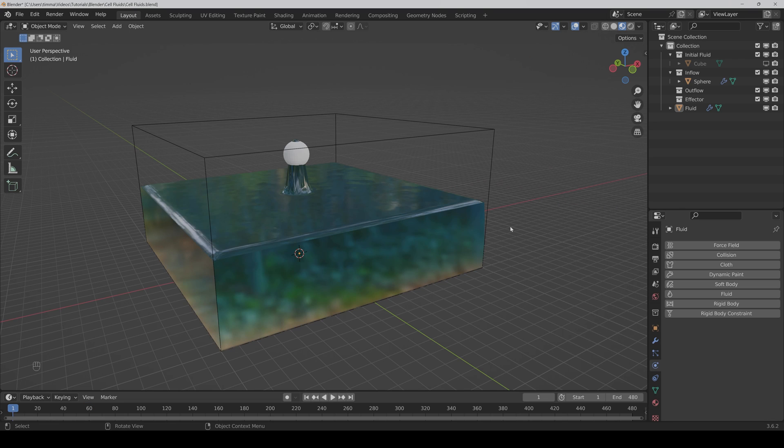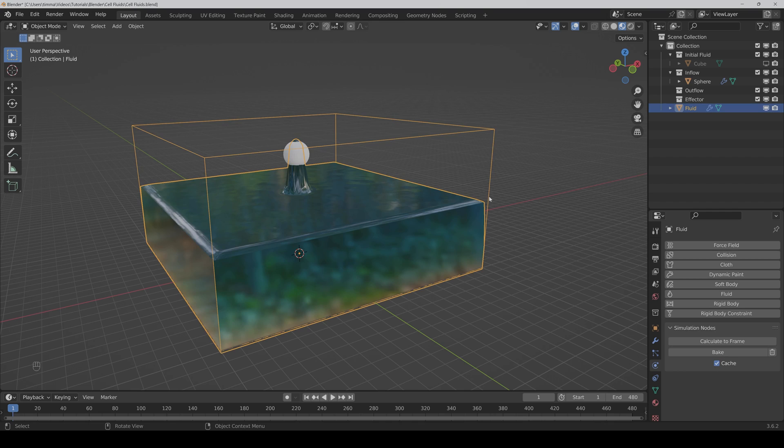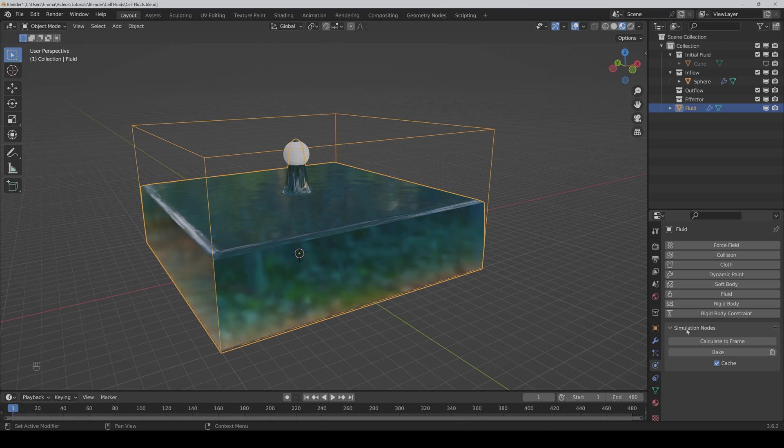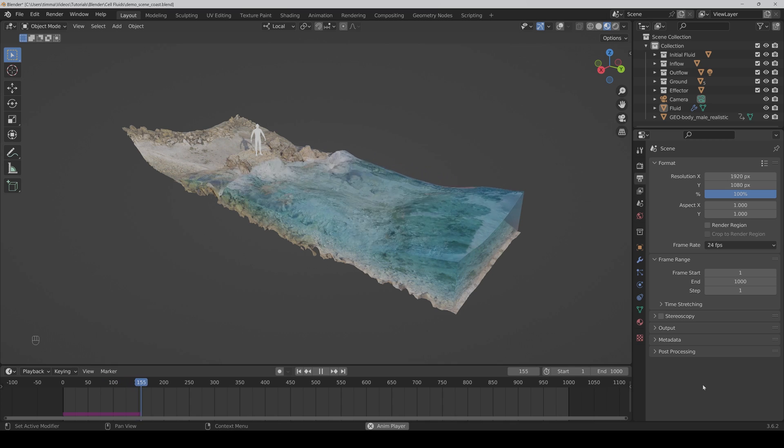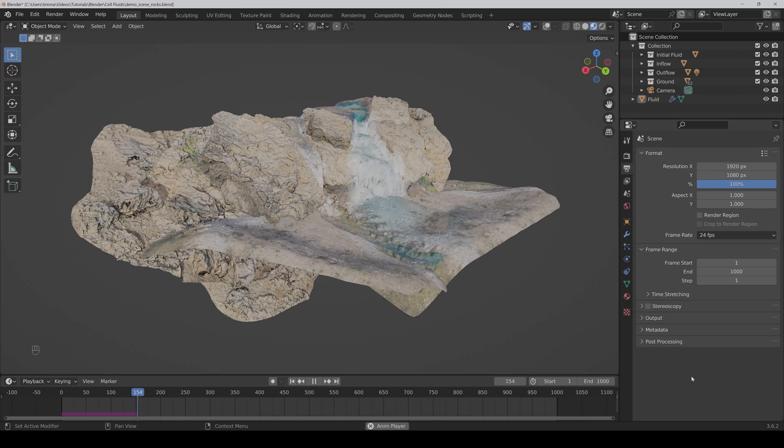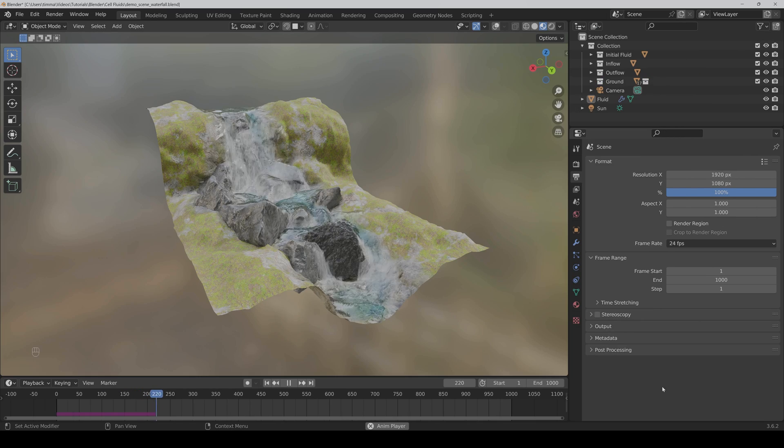A last tip: if you want to bake the simulation, then you just have to click on the domain, then go to the physics tab. Here you will find the simulation nodes, and here you can click on bake. There are also these two test files included to test it a bit.